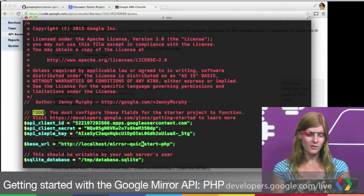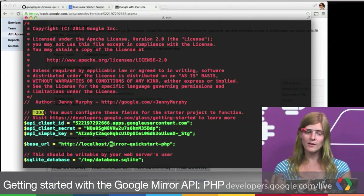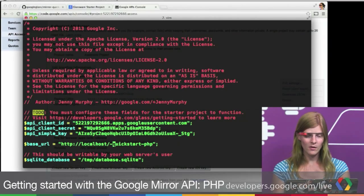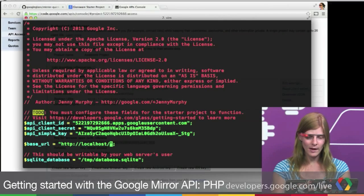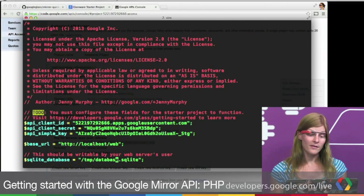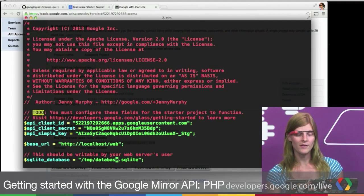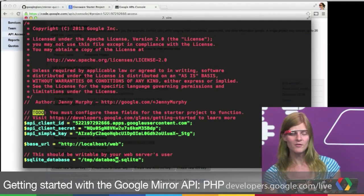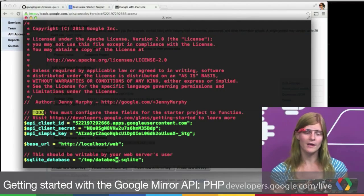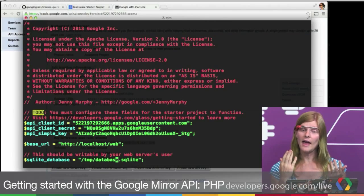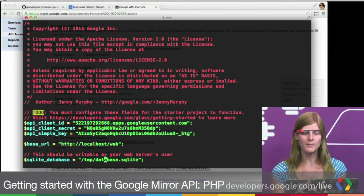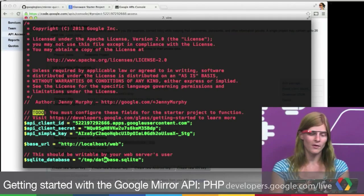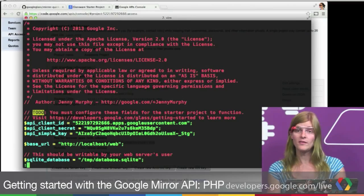Next, we're going to configure the base URL. I'm running it in a different directory than the default value, so let's change this to /web. And then finally, the SQLite database. The quick start uses SQLite to persist data, which you'll probably want to change if you actually deploy it, but it's a great way to get started. You can put a file here at any place the web server can write to. I chose /temp because it's writable by web servers in most installations, but this will vary based on your configuration. Let's save that file.